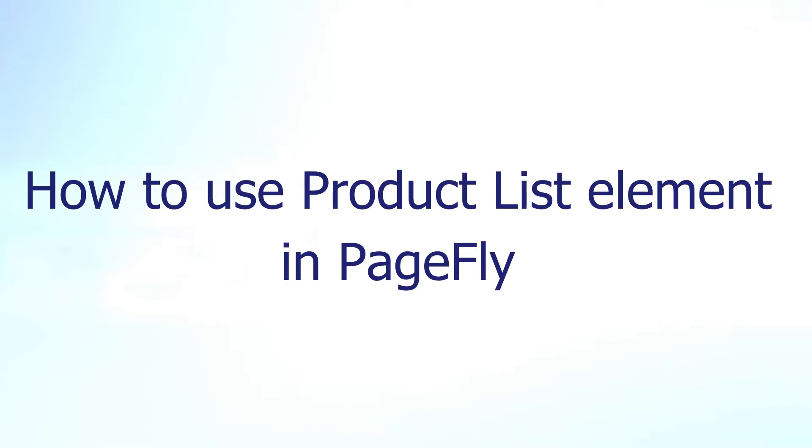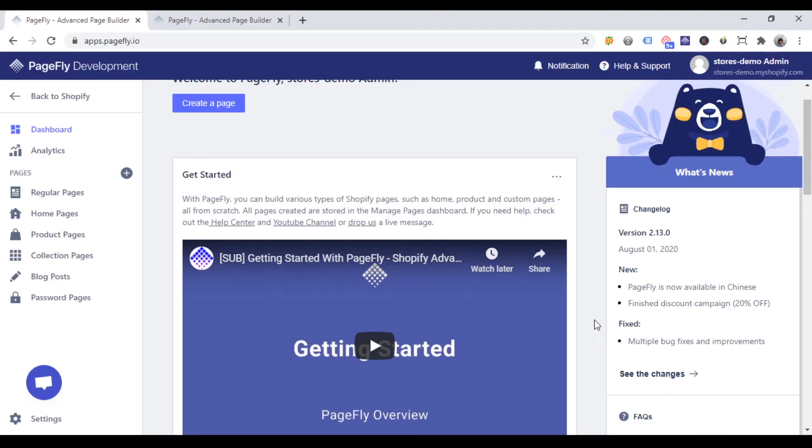Welcome to the PageFly video tutorial series. In today's video, you'll learn about how to use product list element in PageFly.